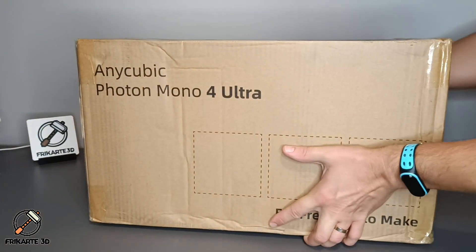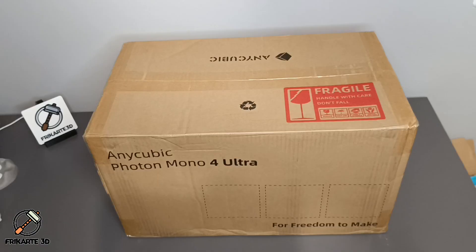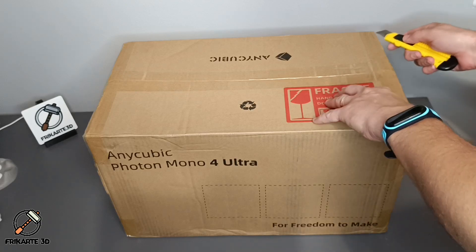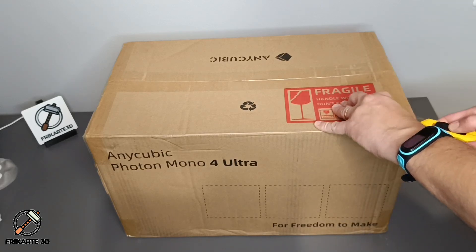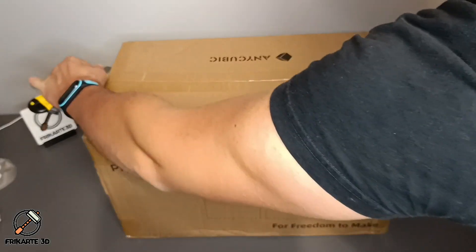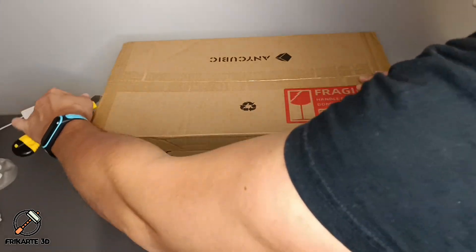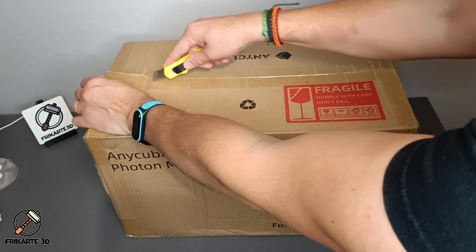The packaging was solid and everything arrived safely. The unpacking process is easy and intuitive and can be done without additional instructions.